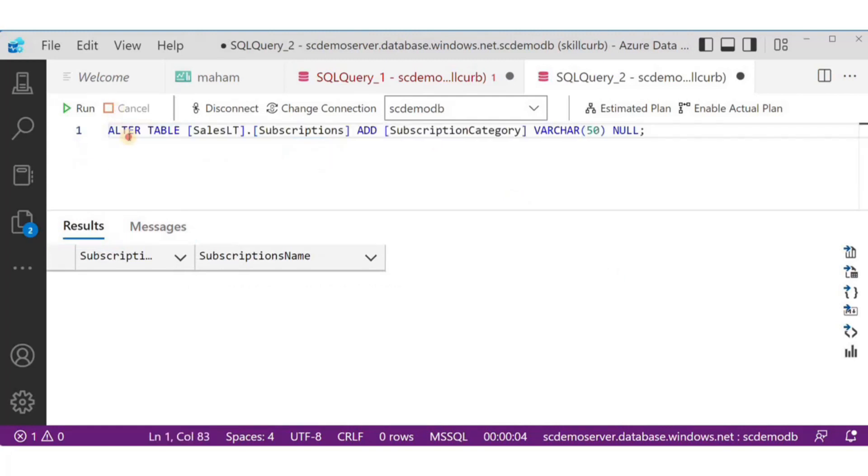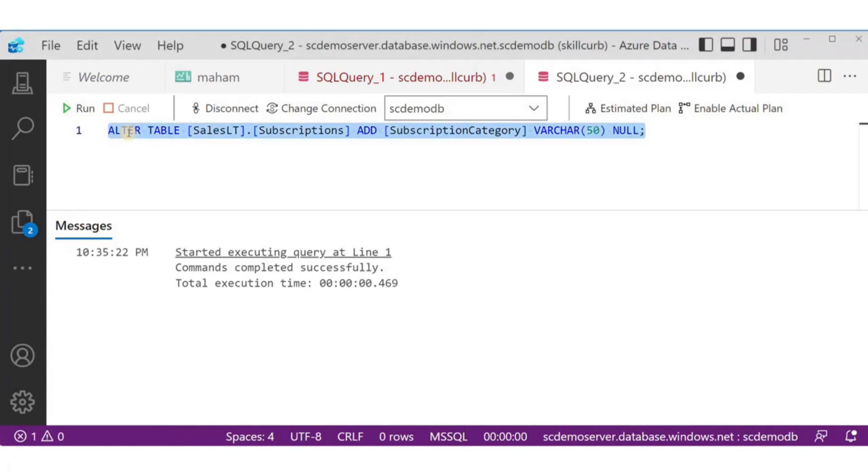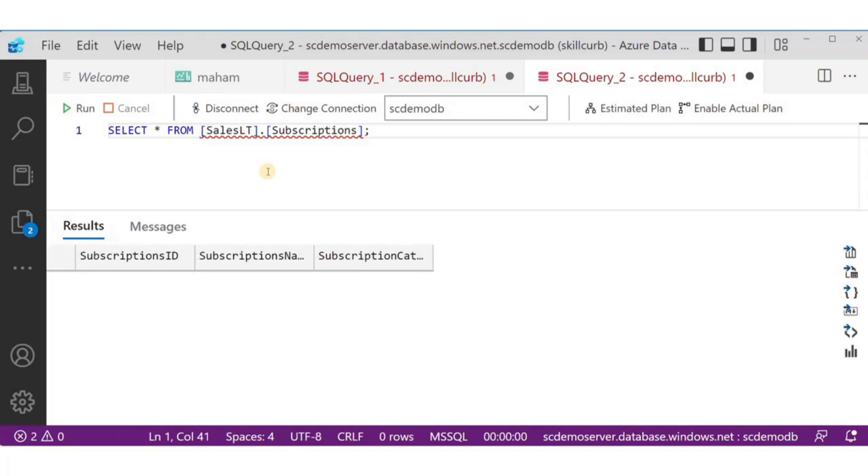Next, let's see what alter does. This query will alter the subscriptions table by adding an additional column. This new column is allowed to be empty. We have added another varchar column, and it is allowed to be null, as we can see in the results.